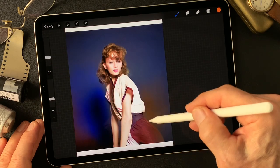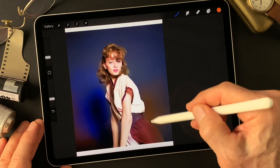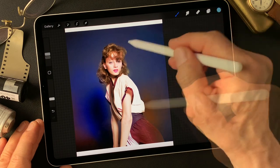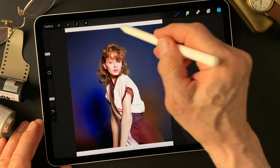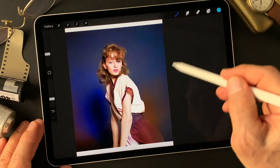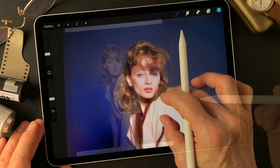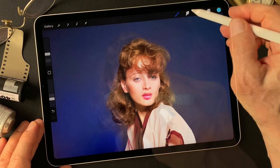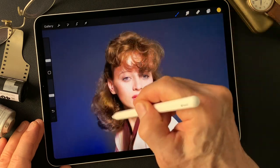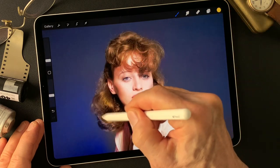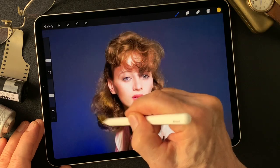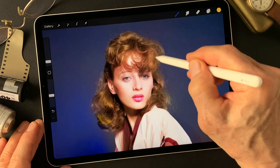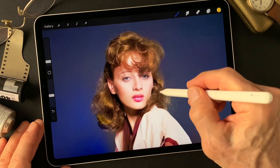Add layer, change blend mode to Color. Add another layer, change blend mode to Color. Add one more layer, change blend mode to Color.